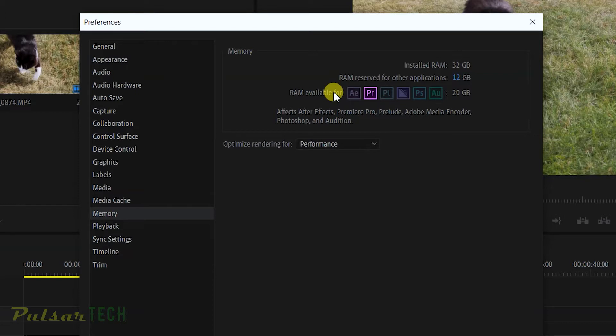In this case we're using Adobe Premiere and I have allocated 20 gigabytes specifically for Adobe Premiere.